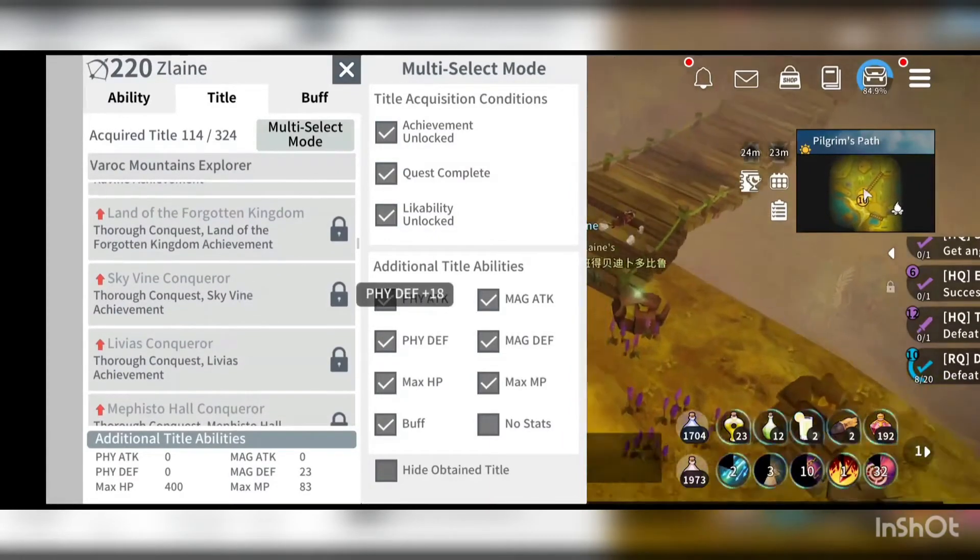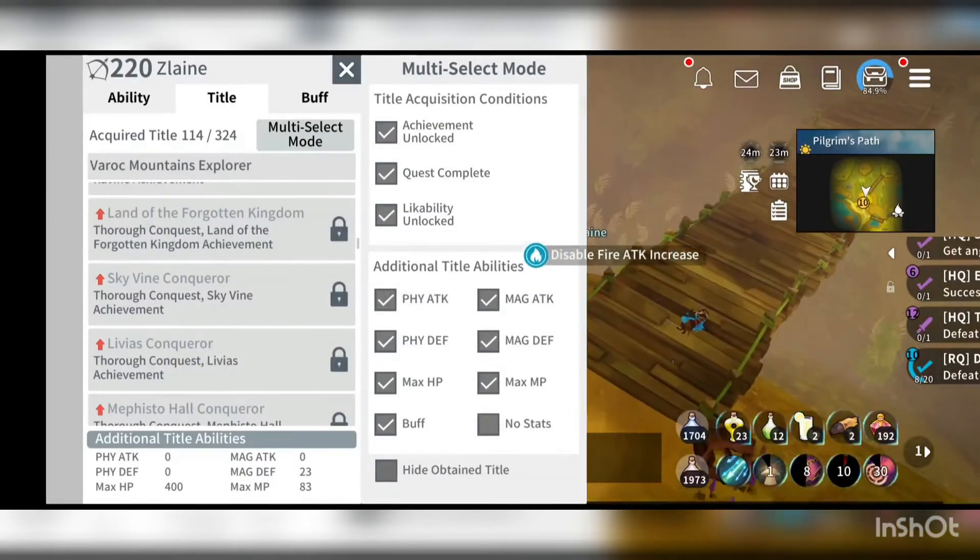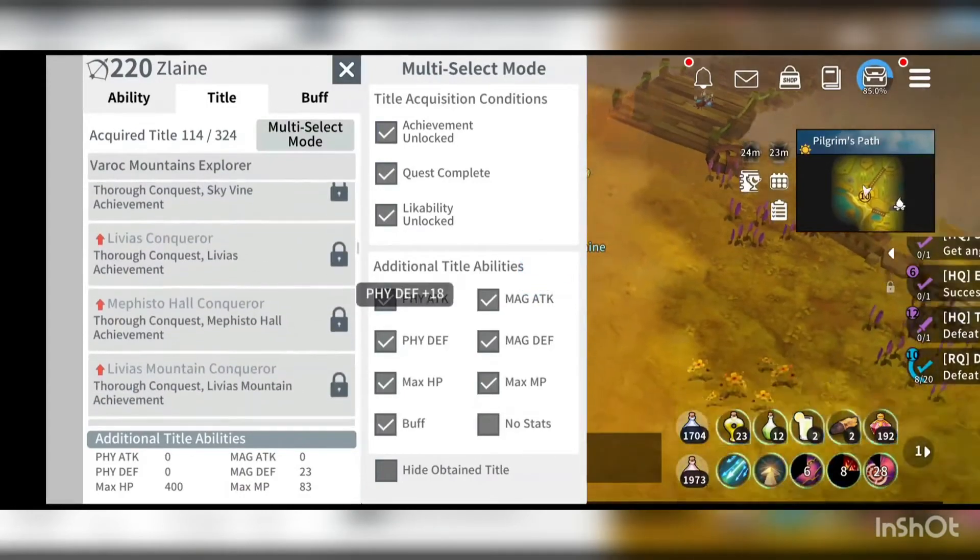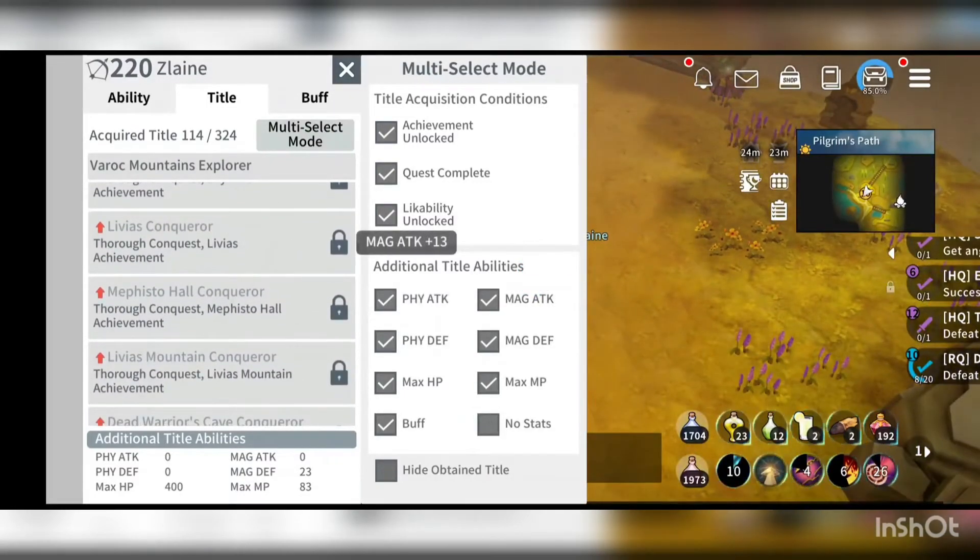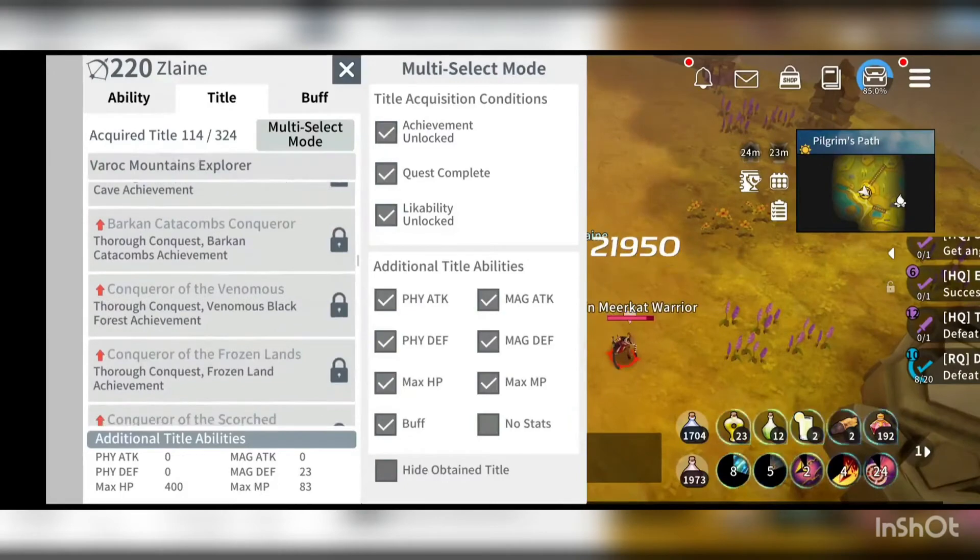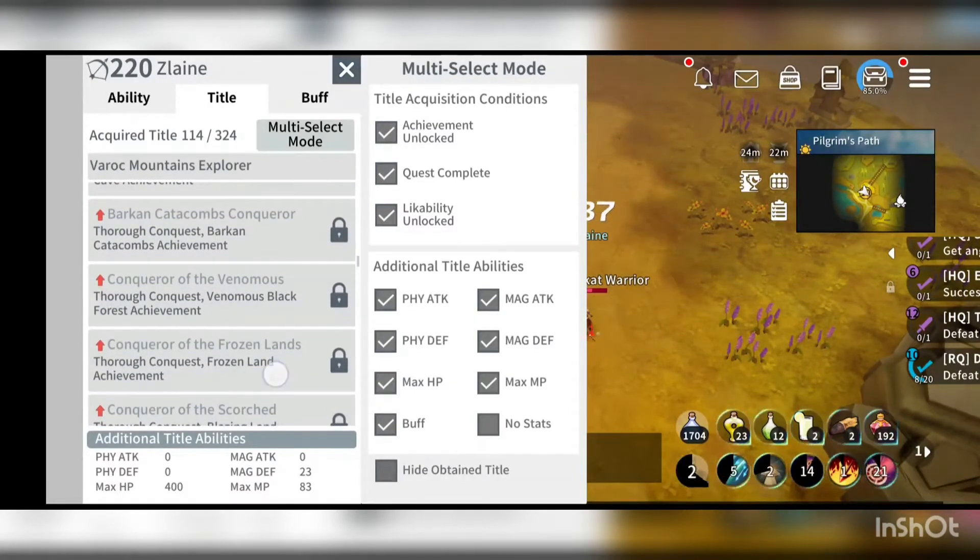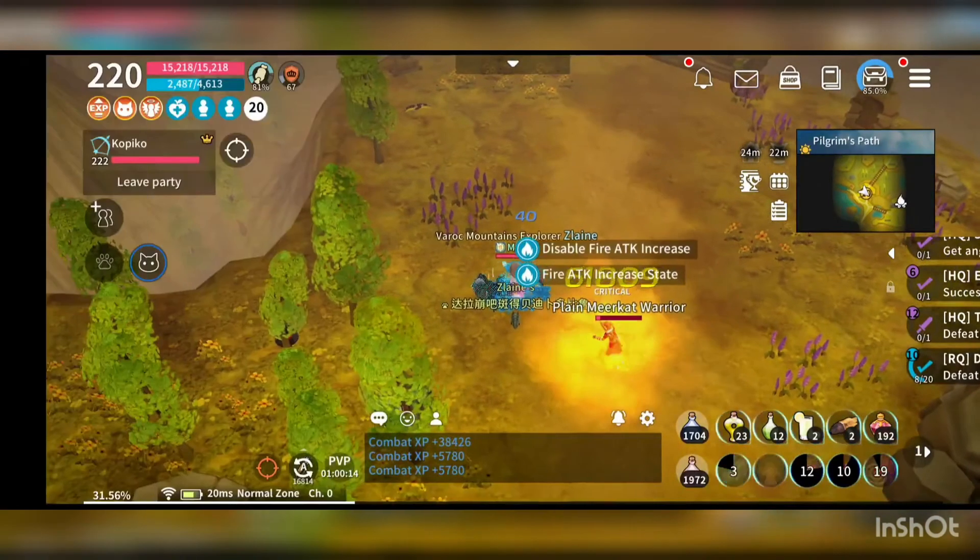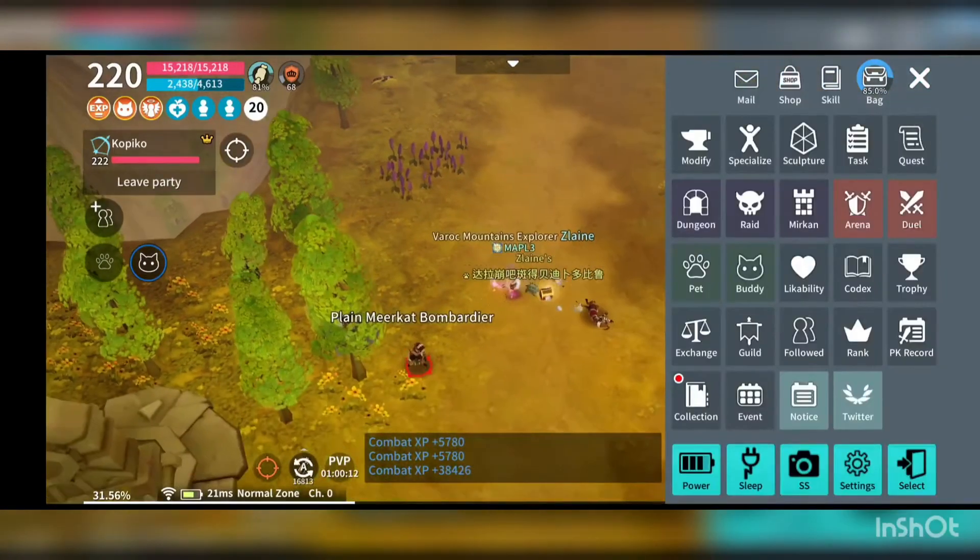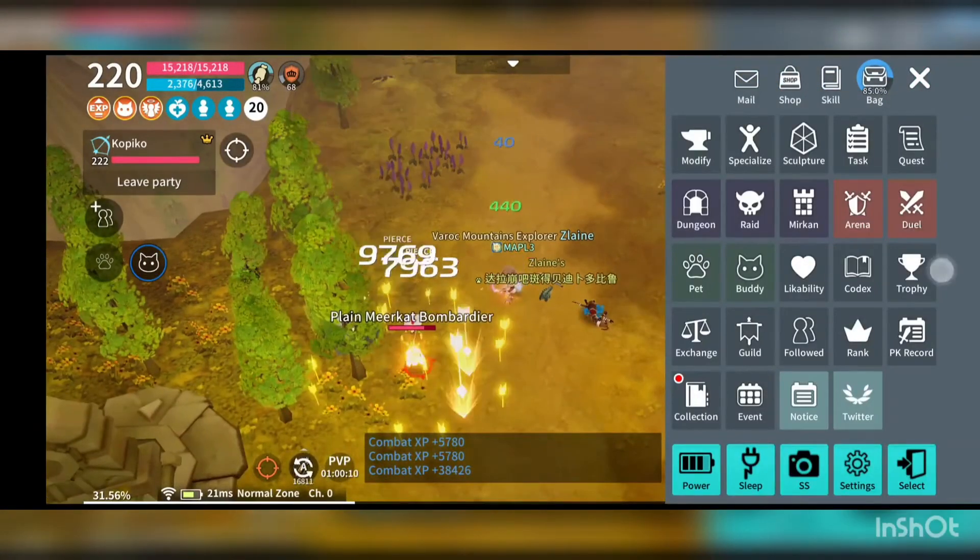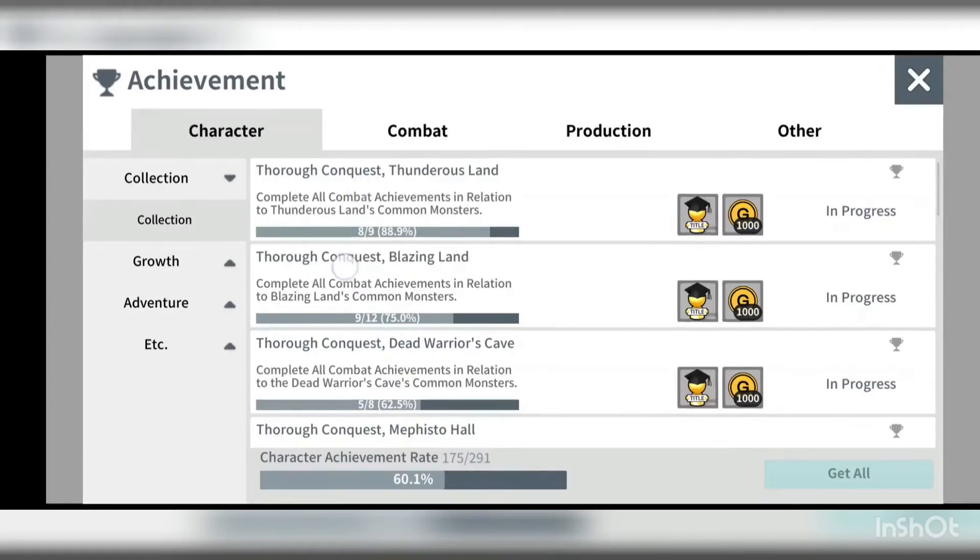And how do we get this conqueror title here, if I would like to go for one conqueror item here. So what I can do is if we go into your manual and into the trophy page here, you will see that collections, there's some title here.